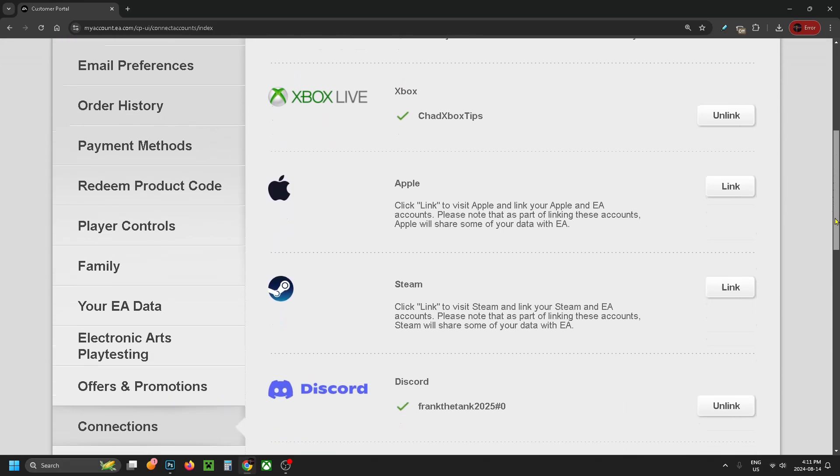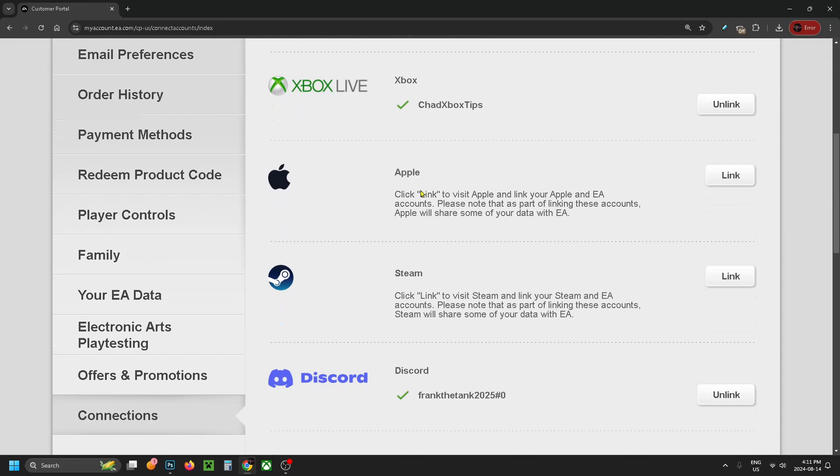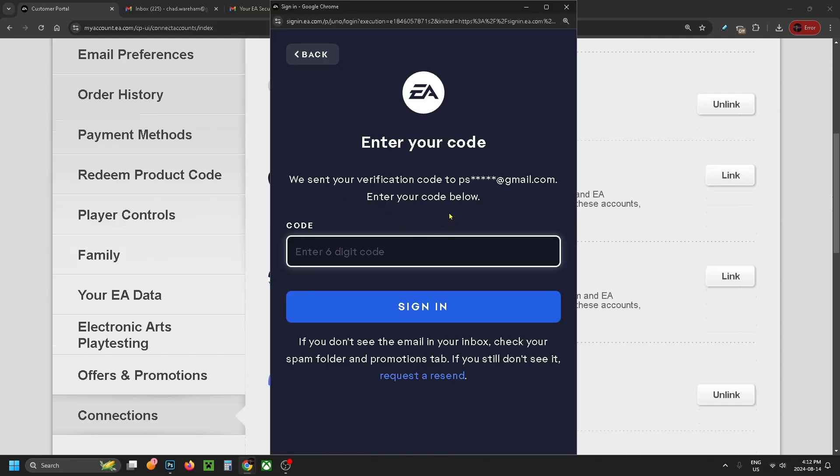So what you want to do is scroll down until you see Apple, and you want to go to Link. Now it will ask you to verify your identity by grabbing a verification code from your email, so you want to go ahead and put it in here and go to Sign In.